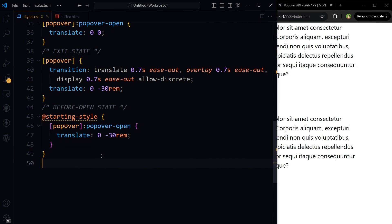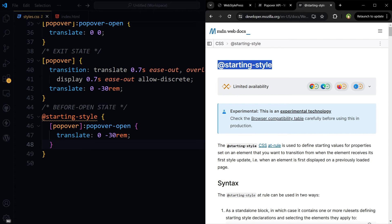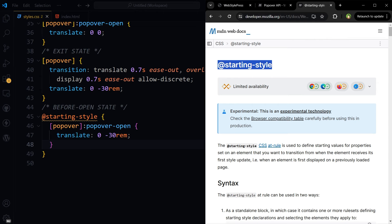And basically the starting style is this, at starting-style. Starting-style CSS at-rule is used to define starting values for properties set on an element that you want to transition from. Then the element receives its first style update. It's an experimental feature.